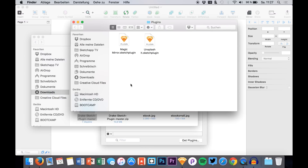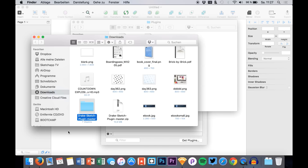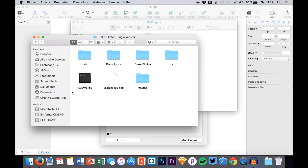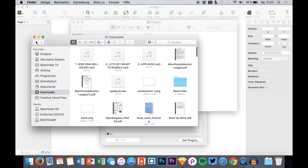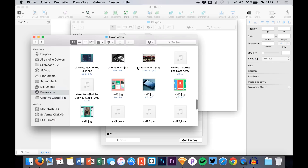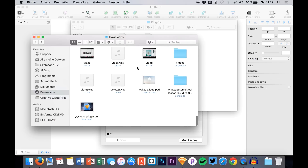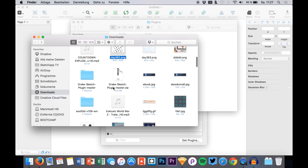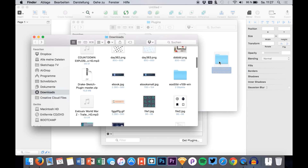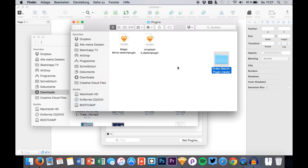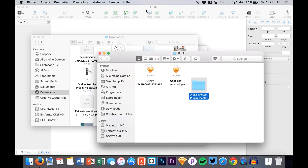You can see we have our plugins folder right here with stuff in it, and what we do now is just drag and drop the folder into this plugins folder.